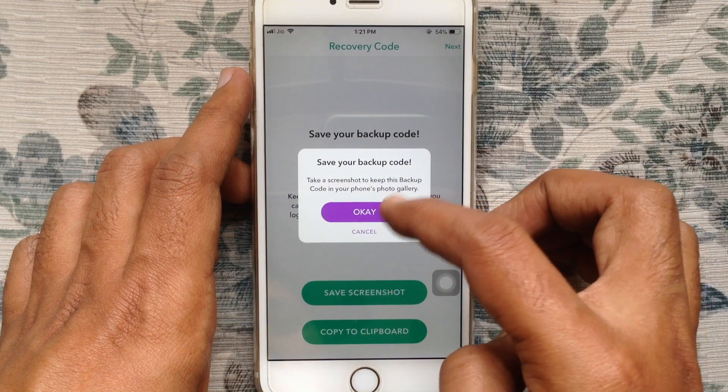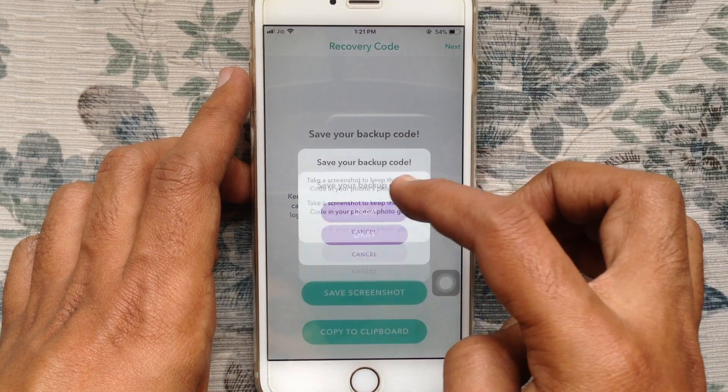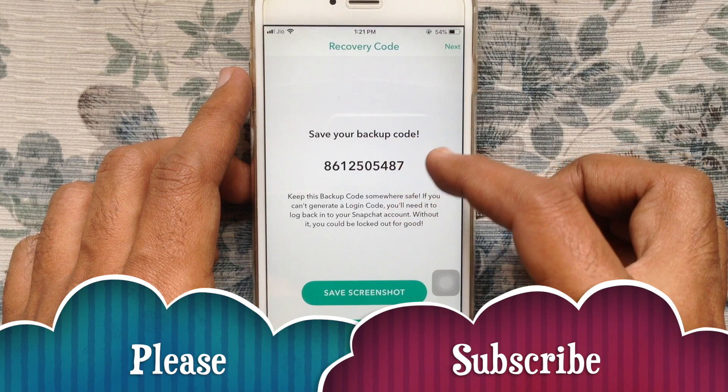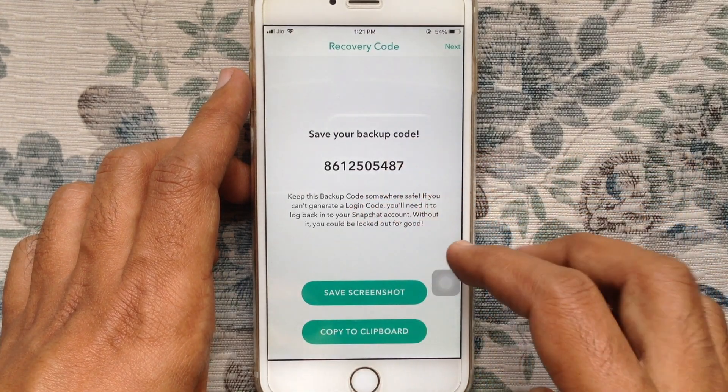You can save your backup codes. That's it. In this way you can enable two-factor authentication on Snapchat.